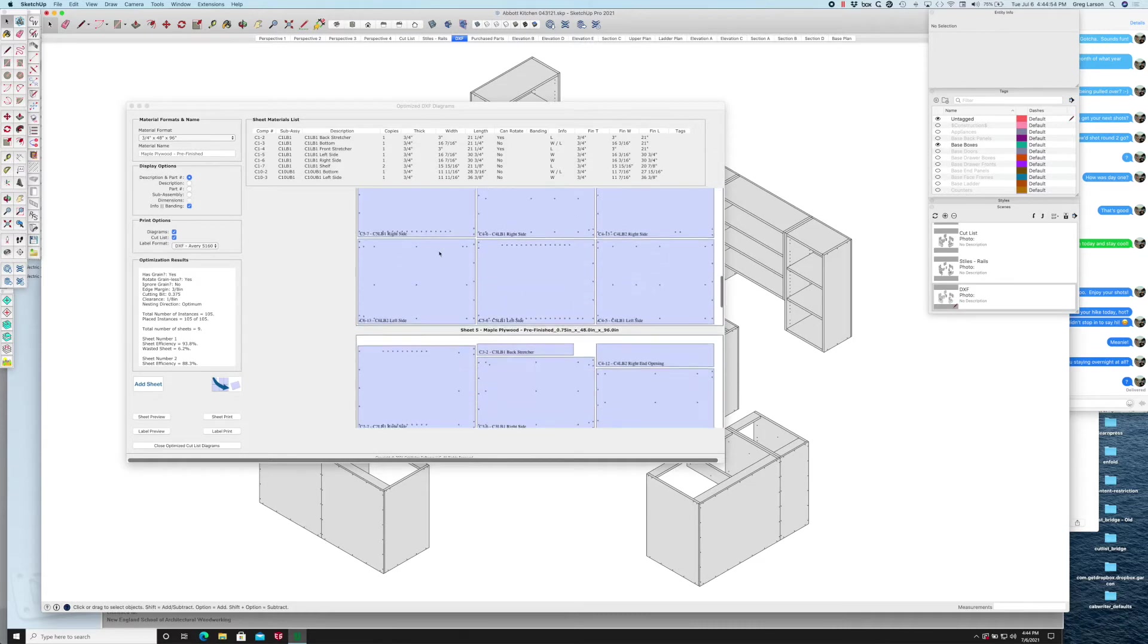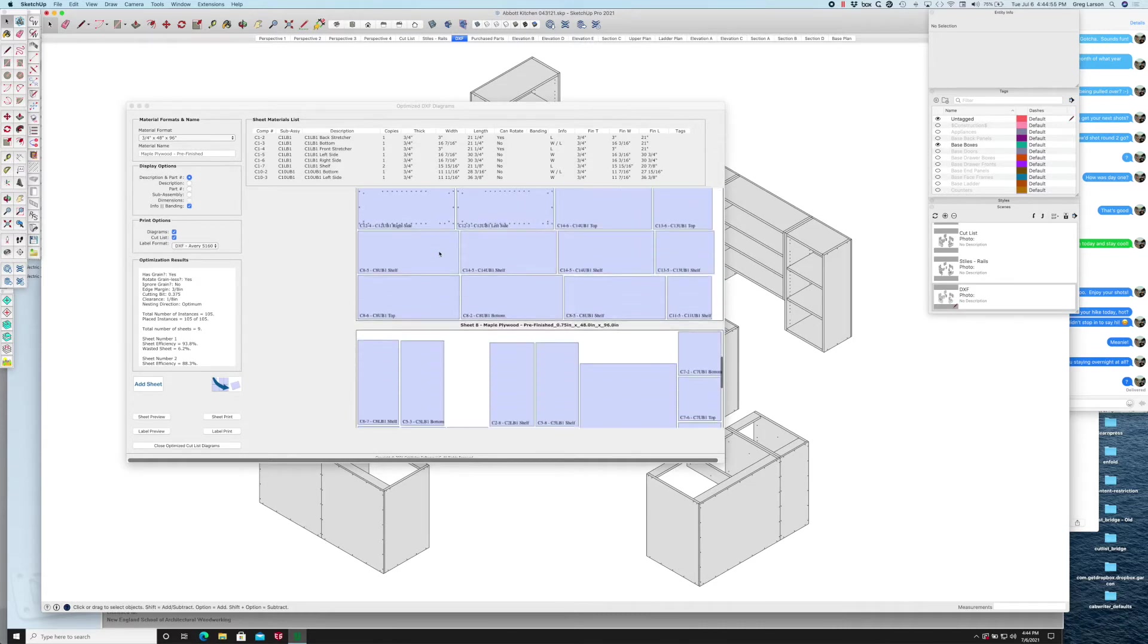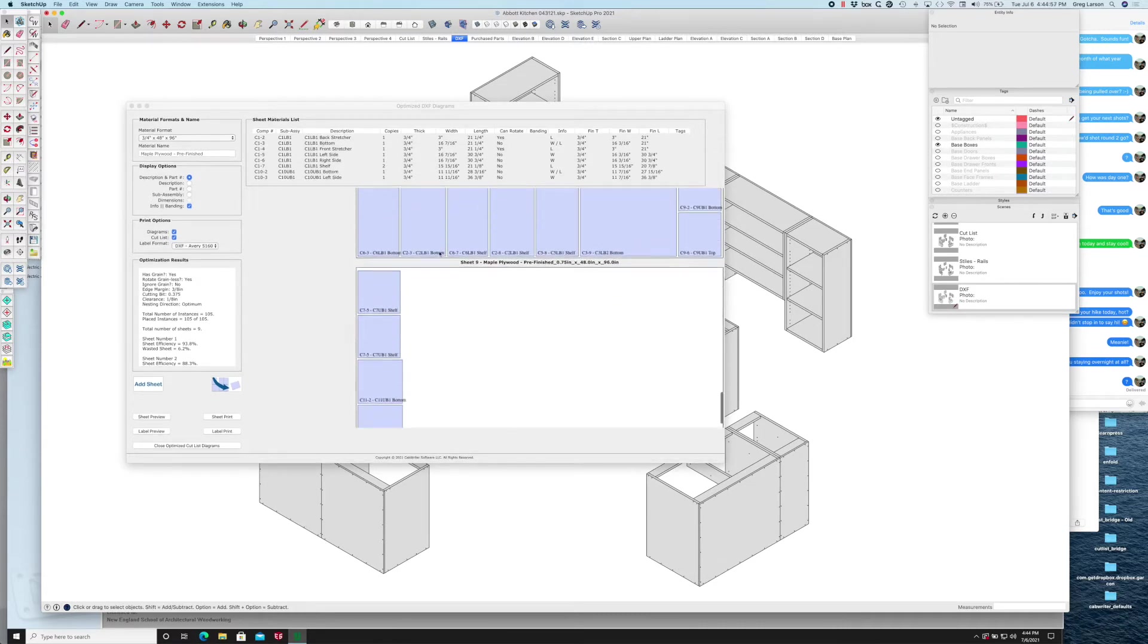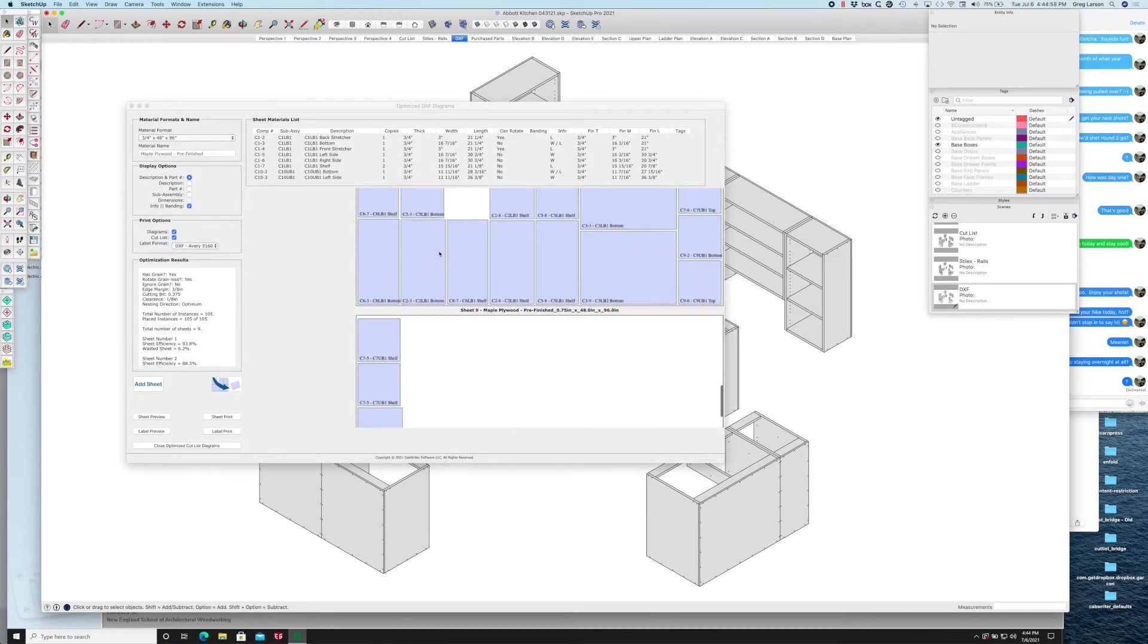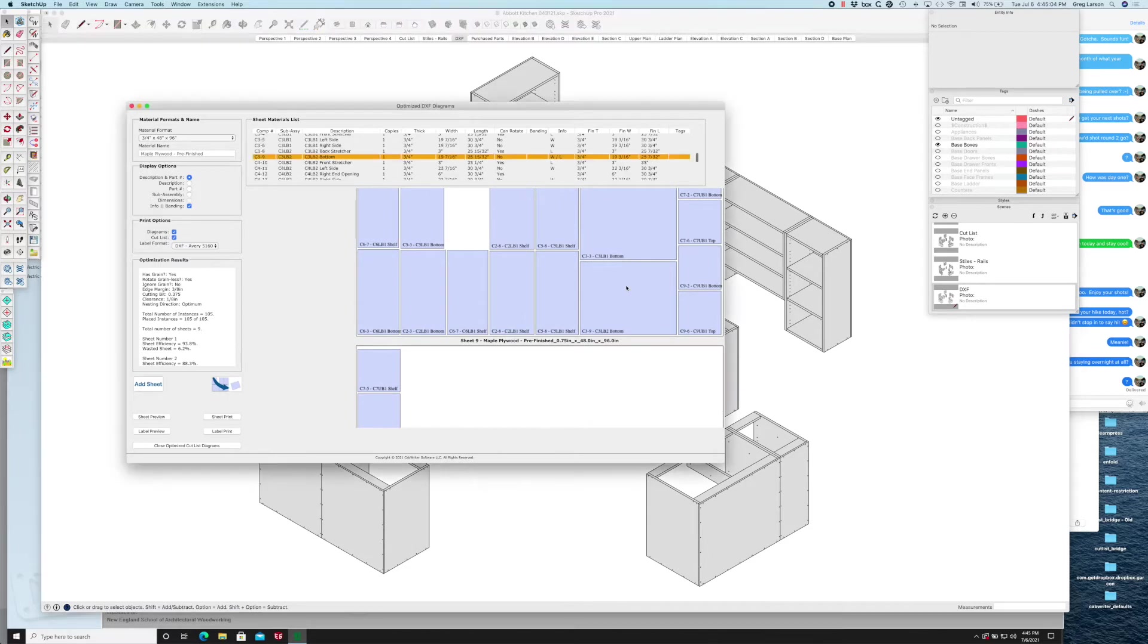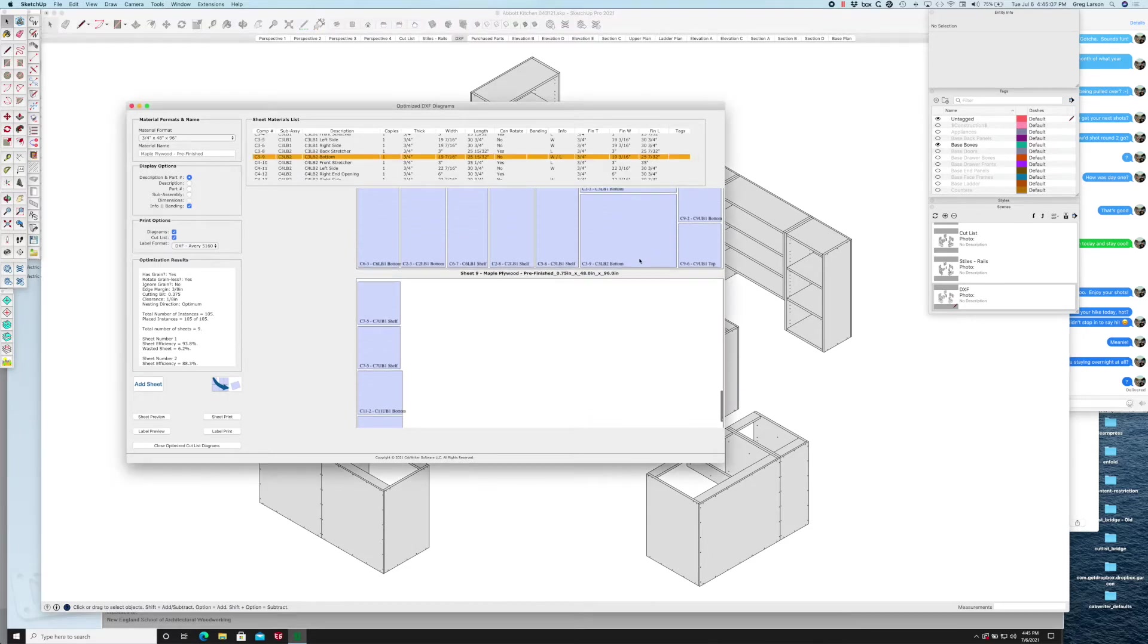The other reason why you might want to do it from within Cabrider is now we've added the ability to edit the optimizations on the sheets. For example, if I want to take this part and move it to this sheet, I can now do that.